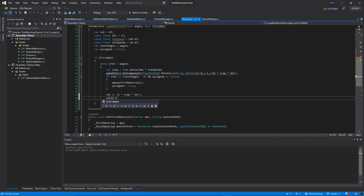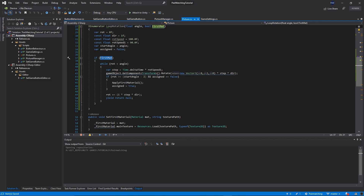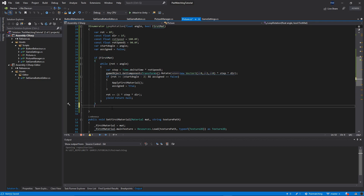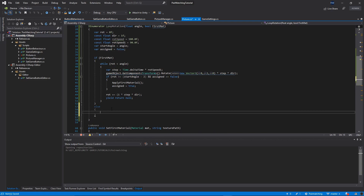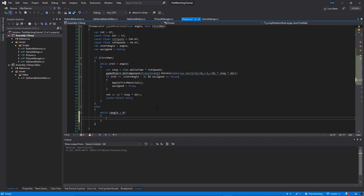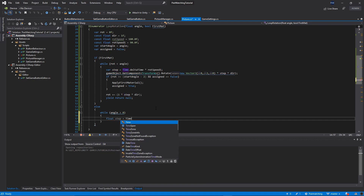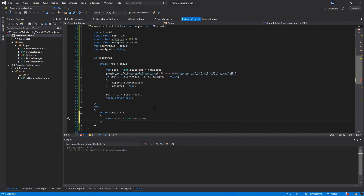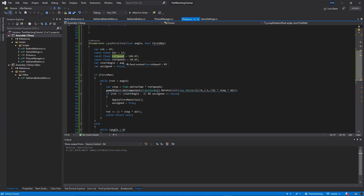This handles applying the first material so we can see the second one. Otherwise — in the else branch — we do a while loop: while angle is more than zero, we compute float step equal to Time.deltaTime times rotationSpeed. Make sure you use rotationSpeed zero, not rotationSpeedOne — you can name them differently if you like.